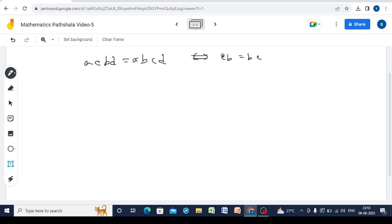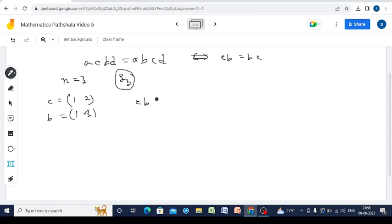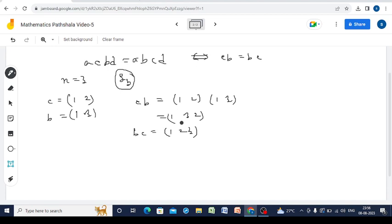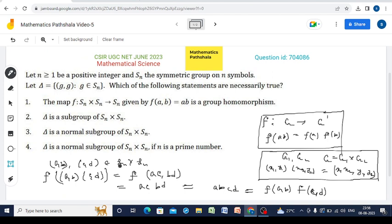For example, taking N=3 so we are in S3, let C = (1 2) and B = (1 3). Then C·B = (1 2)·(1 3) = (1 3 2), but B·C = (1 2 3). These are not the same elements in S3, so in general B and C do not commute. Hence F is not a group homomorphism in general, and option 1 is not correct.